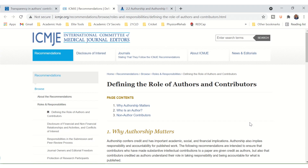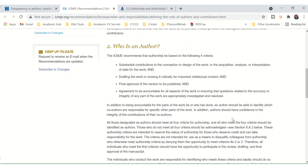Open in front of me is the International Committee of Medical Journal Editors website, and they have a lovely page on defining the role of authors and contributors. An author needs to make substantial contributions to the conception or design of the work, or the acquisition, analysis or interpretation of the data for the work, and drafting the work or revising it critically for important intellectual content, and final approval of the version to be published, and agreement to be accountable for all aspects of the work in ensuring that questions related to the accuracy and integrity of any part of the work are appropriately investigated and resolved.